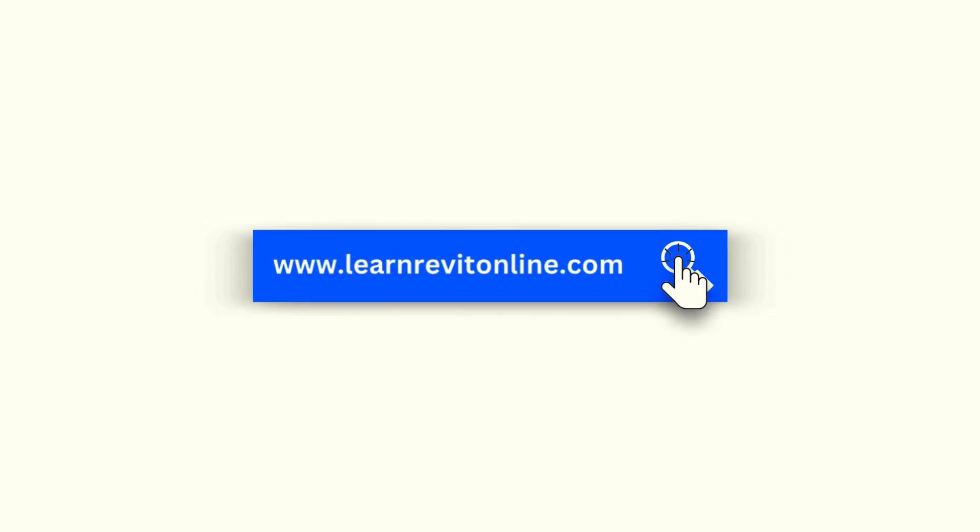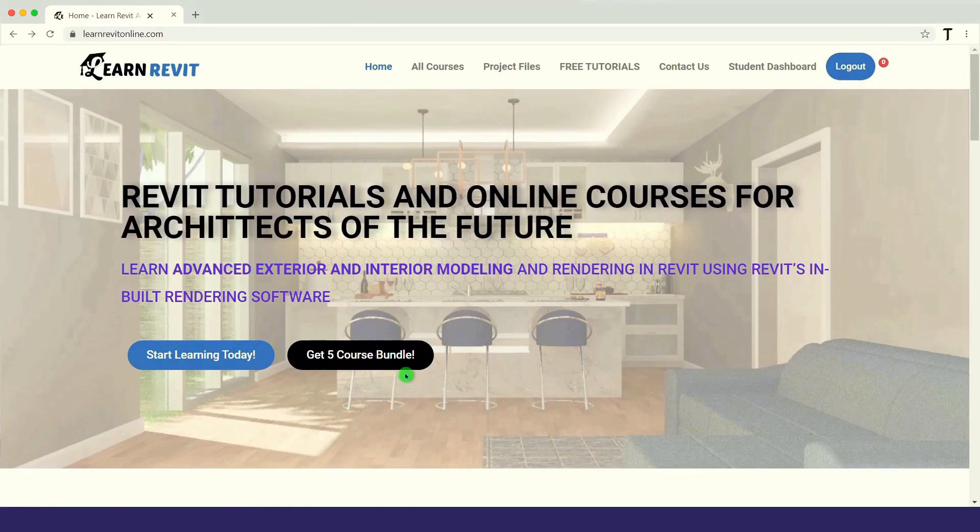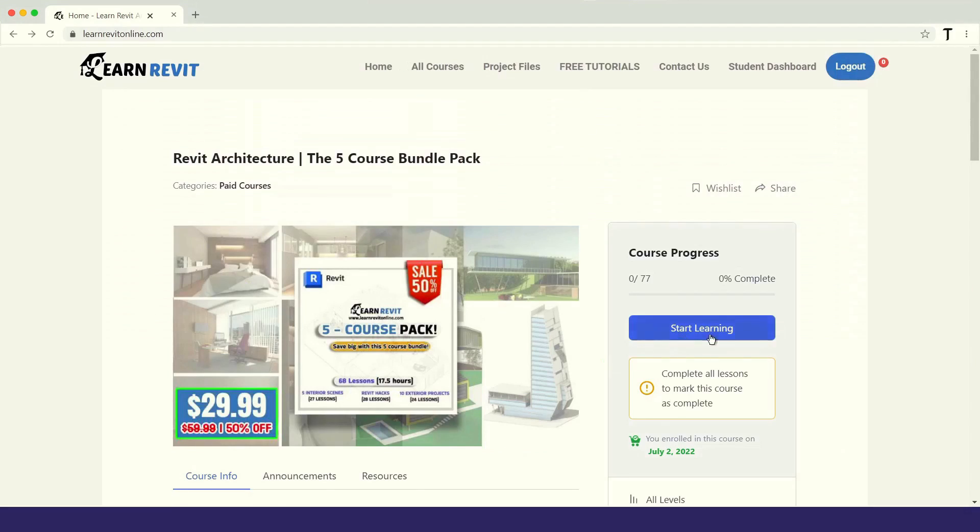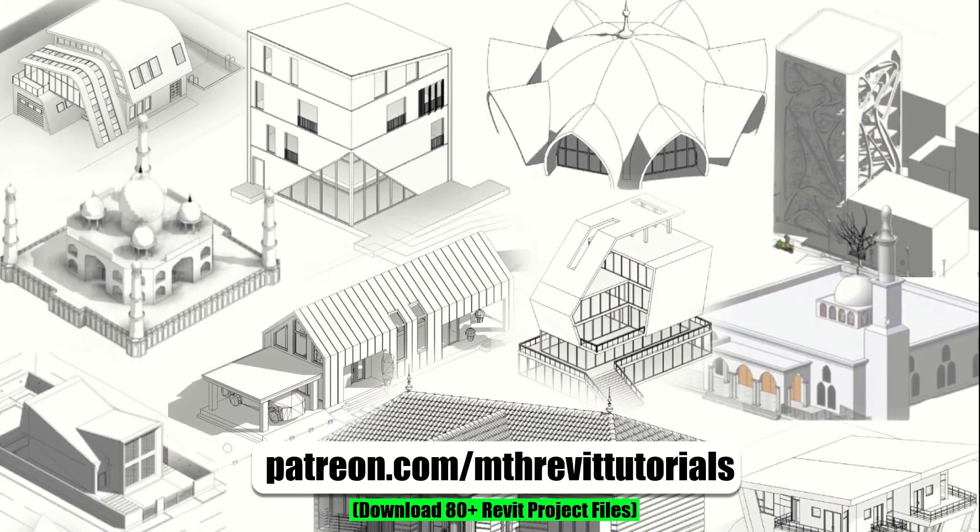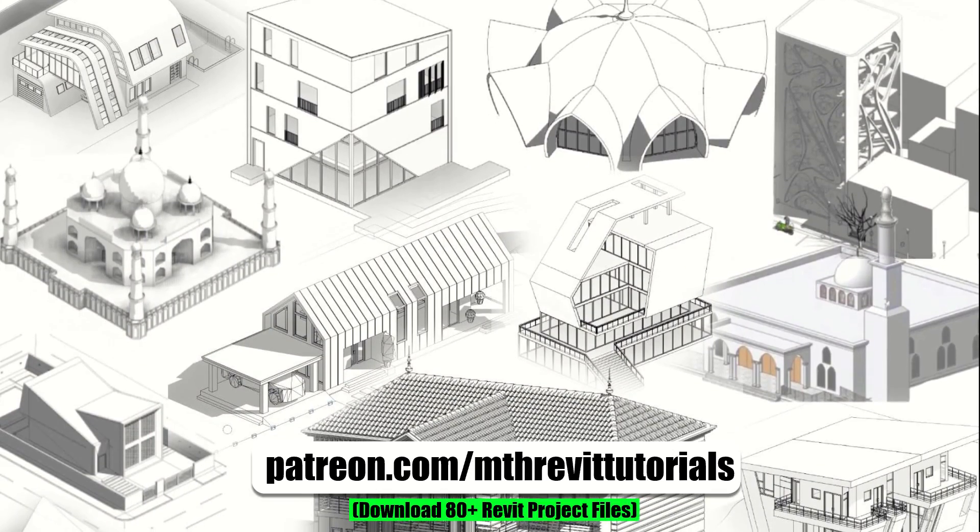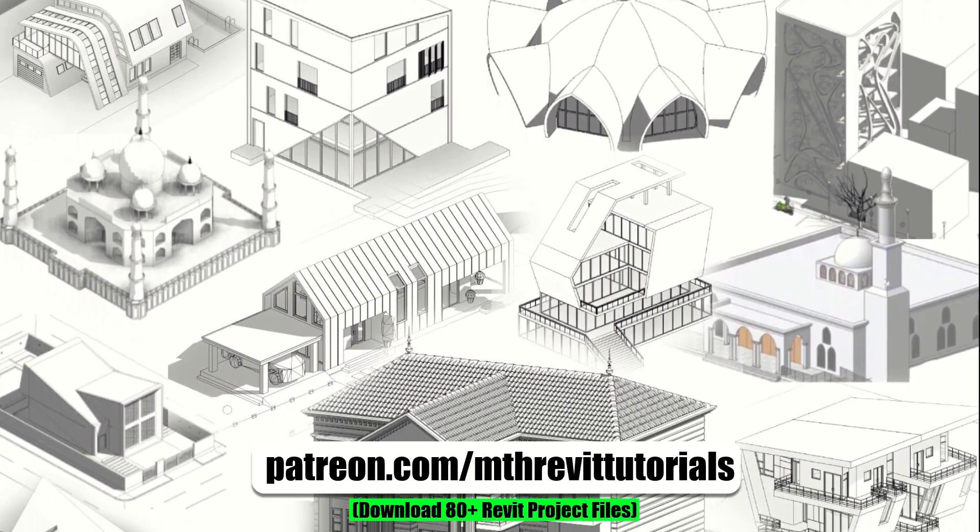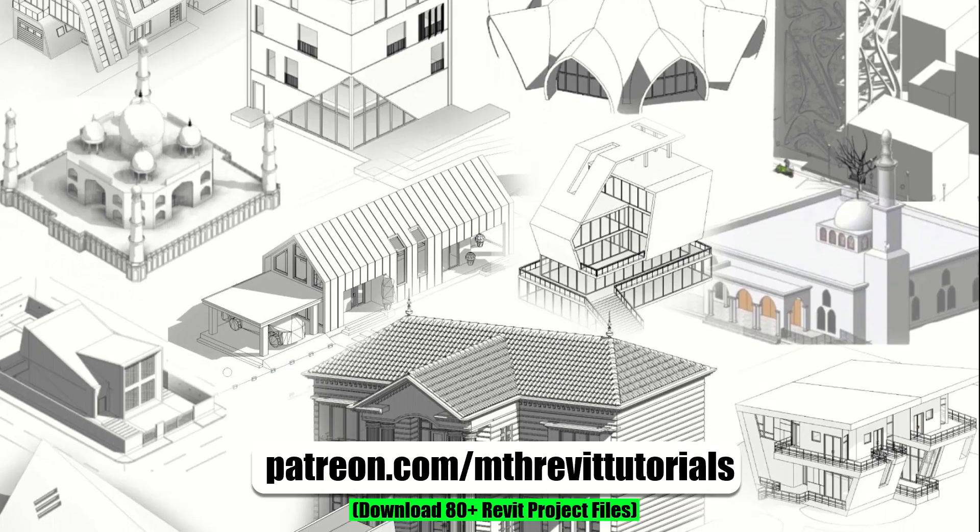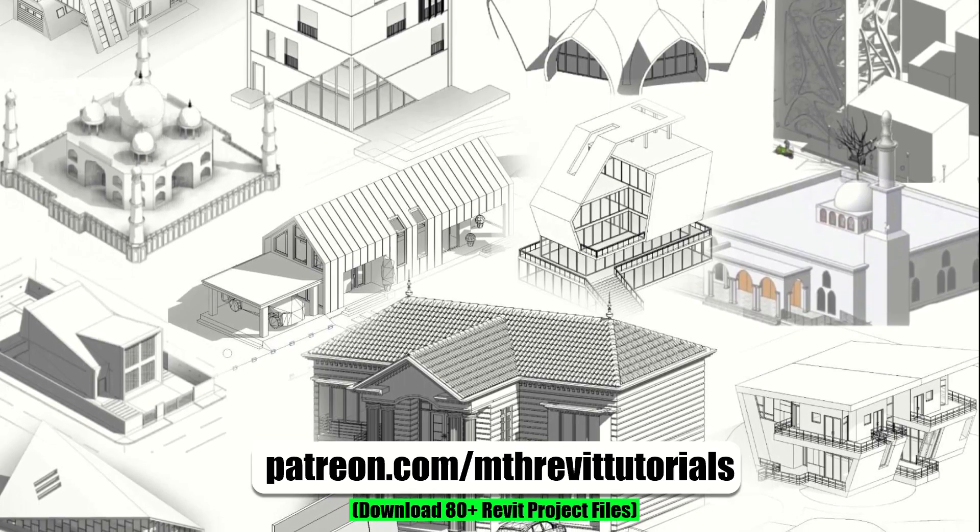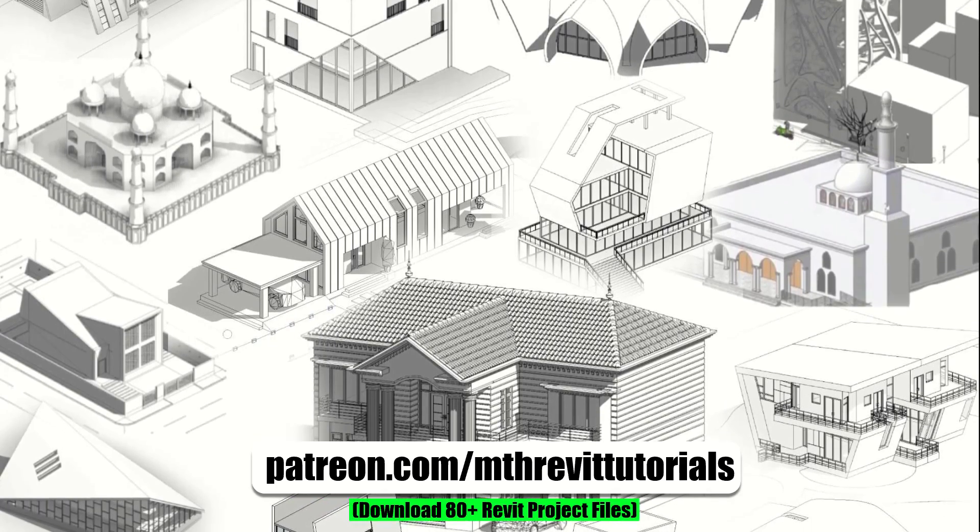Before we begin, I'd like to remind you to check out my advanced Revit courses on learnrevitonline.com. If you find this video beneficial, consider supporting my work on Patreon to help me create new videos every week.